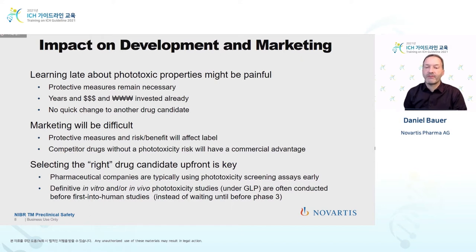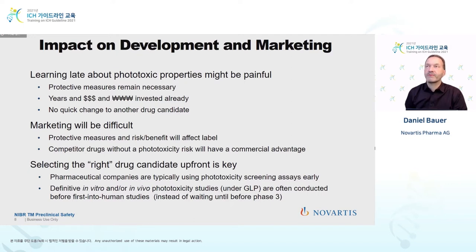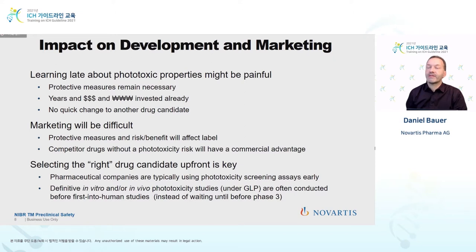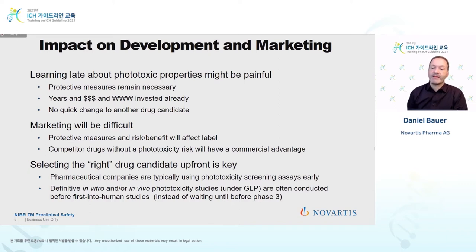If you learn late about phototoxic properties — for instance, only during a phase three trial — it's very late. You have lost years and dollars, and there's no way to quickly change to another drug candidate. Marketing will be difficult with such a drug, and protective measures might be in place even for marketing. Competitor drugs without such a label will have a commercial advantage. So selecting the right drug much earlier than in the clinic is key to avoid these late failures. Typically these assessments are done prior to GLP studies, or at least in GLP studies prior to first clinical trials.